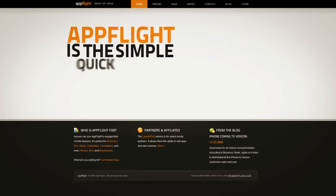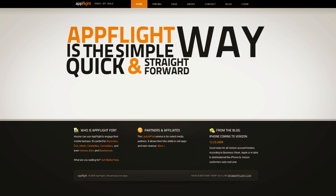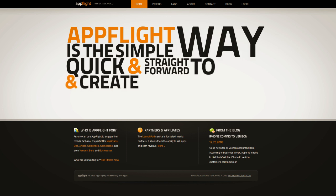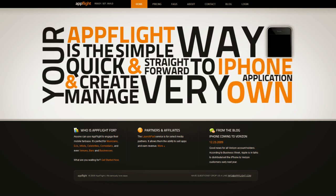AppFlight is the simple, quick, and straightforward way to create and manage your very own iPhone application.